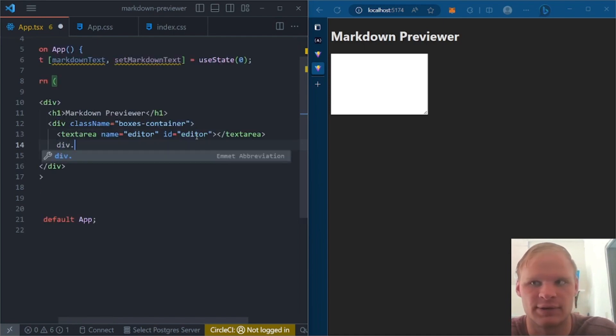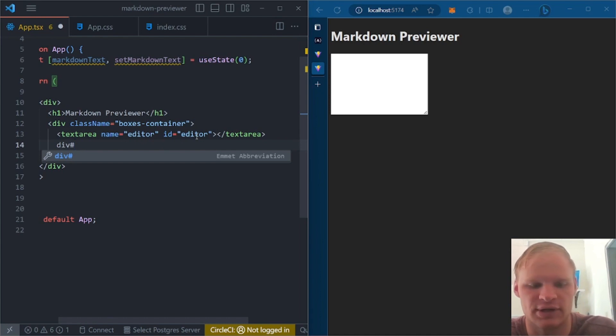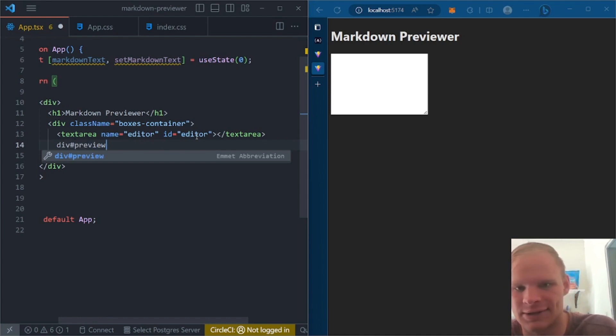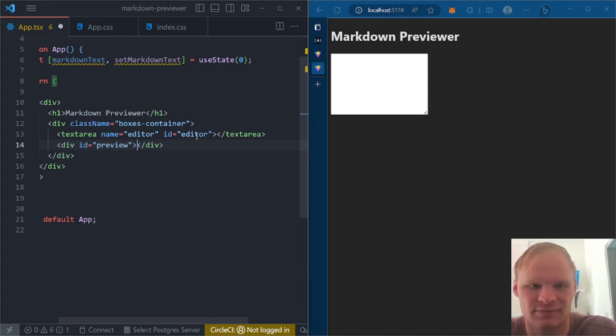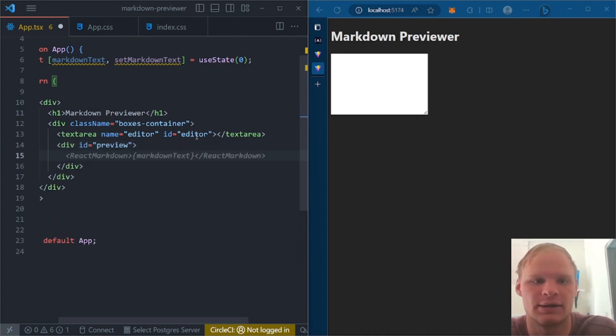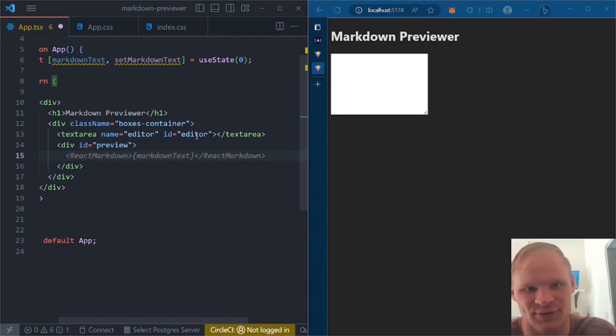Next editor, we're going to have a div with an ID of preview. So with Emmet, we can do div hashtag preview. If Emmet's not working, you need the React Emmet extension. And then inside of the preview, we're going to have a React markdown. And copilot helps me with that. Perfect.